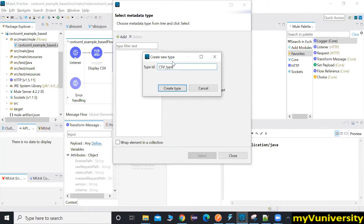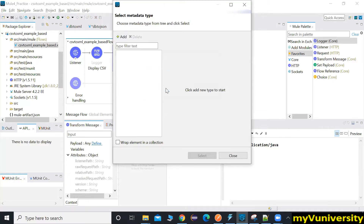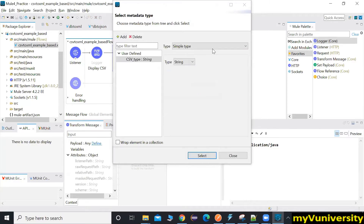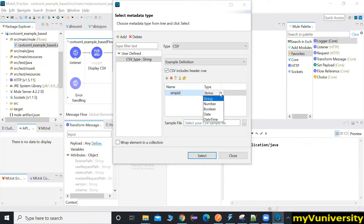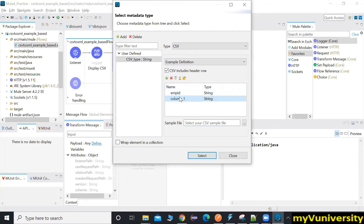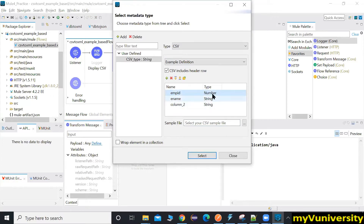Create the type and select it. Build your schema: empid as integer, ename as text, salary as integer. Create a simple CSV type. Column empid, type integer. Then ename — make sure empid number is saved. Then salary, make it number. That's the CSV schema created.